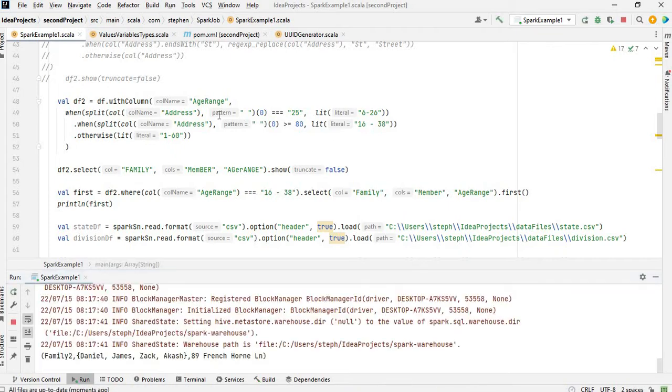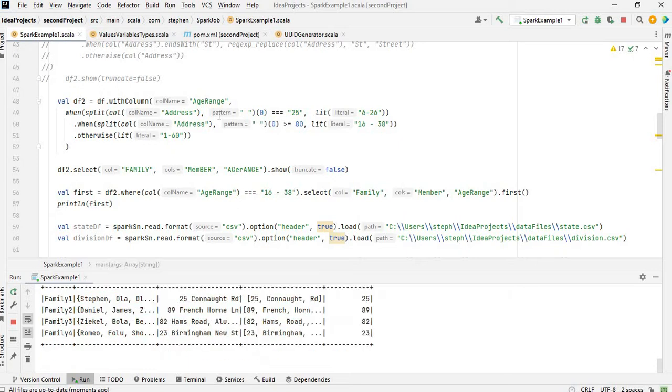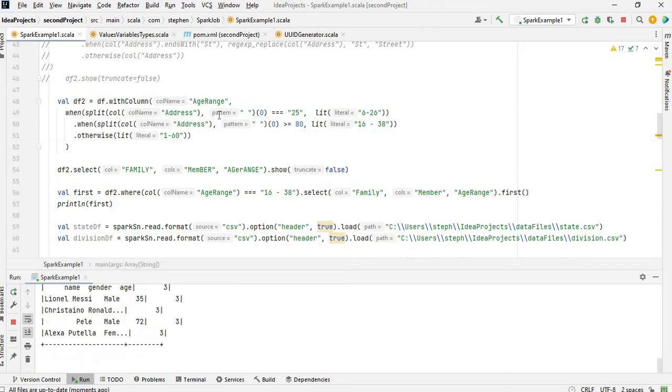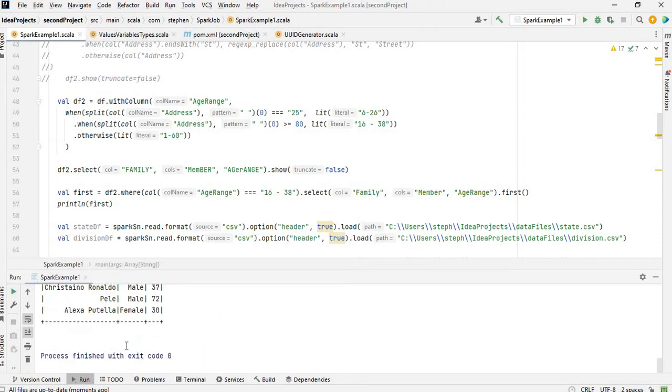Let me just run the Spark job again so you can see we are running the Spark job, and after everything has been printed it's going to write this process finished with exit code zero.